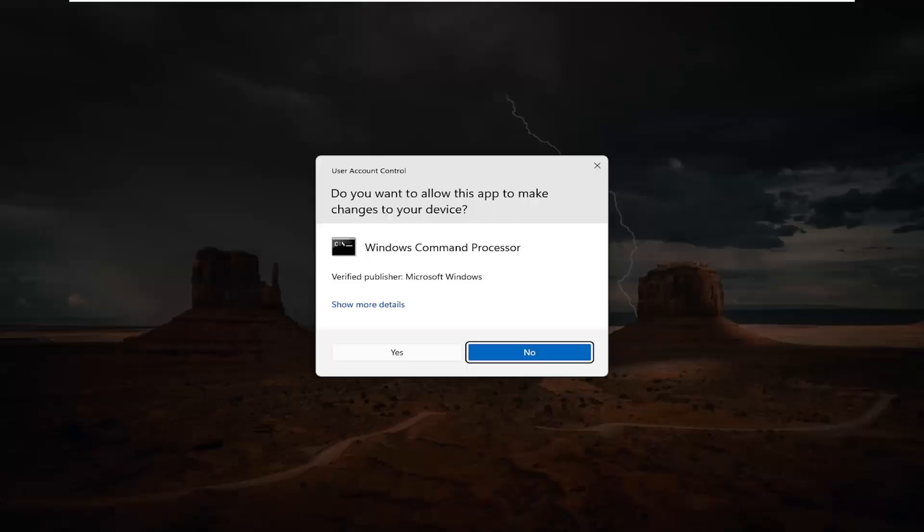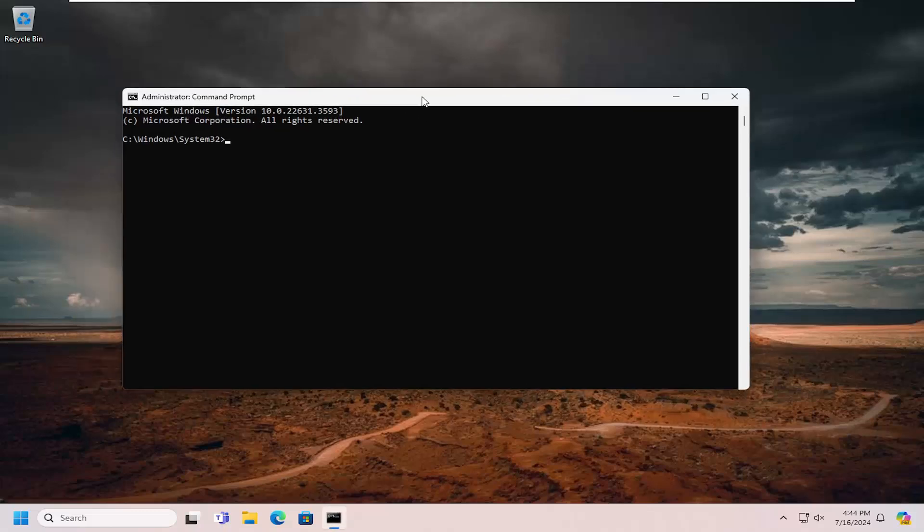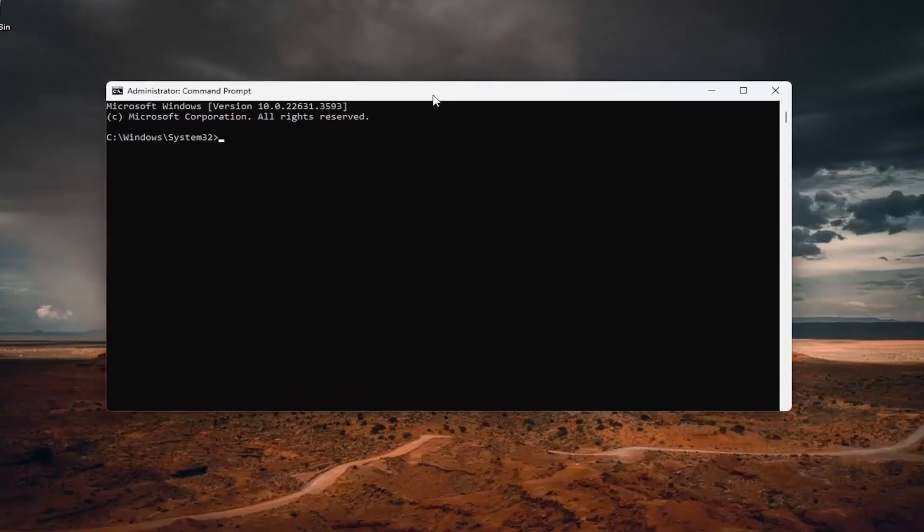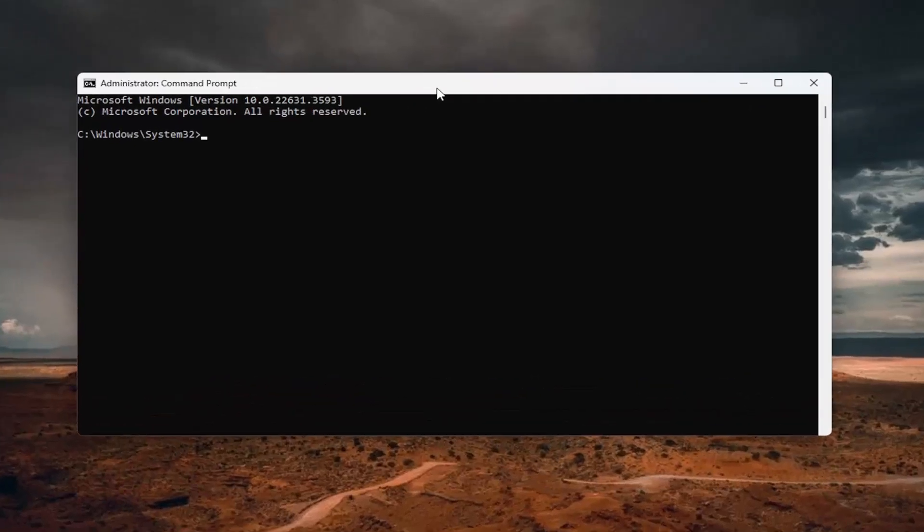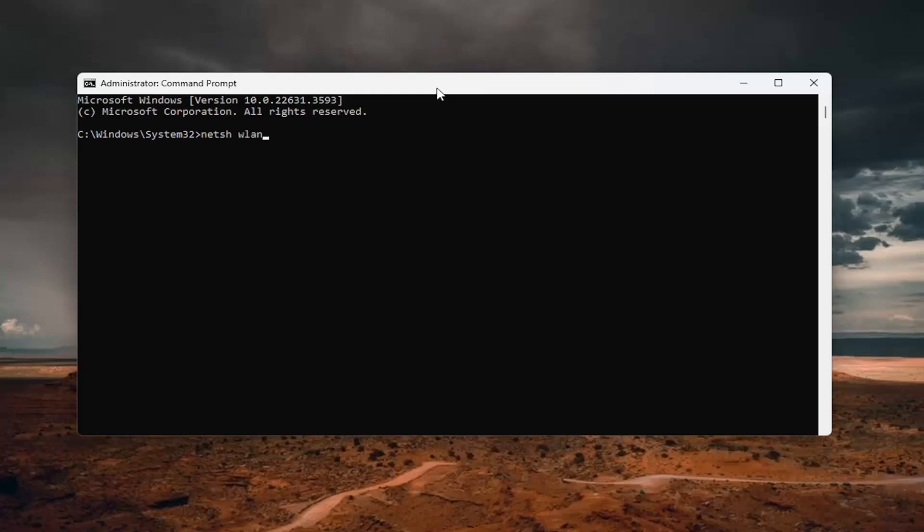If you receive a user account control prompt, select yes. And now into this elevated command line window, type in netsh space WLAN space show space drivers. So again, netsh WLAN show drivers.